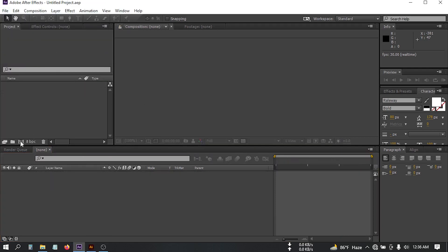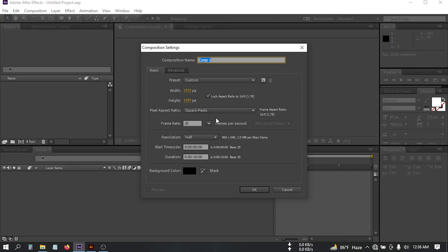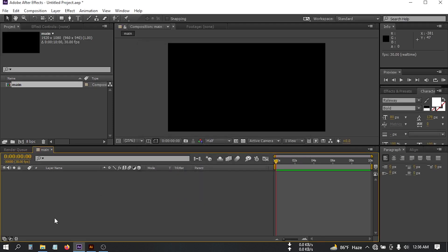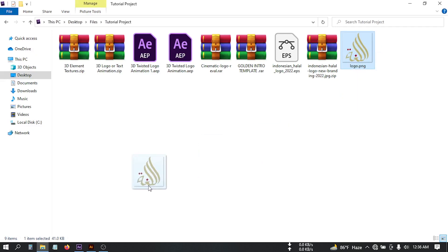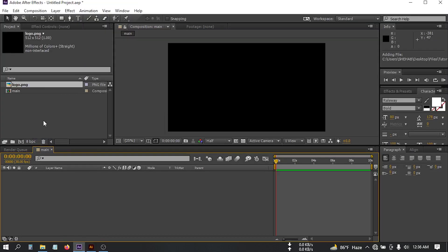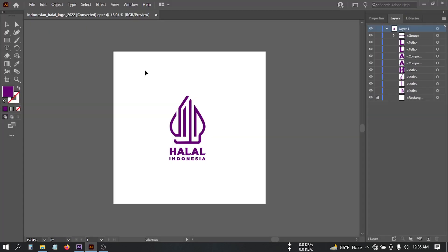I'm going to click here and rename it to 'main'. For duration I'm going to choose 10 seconds and 35 frames per second, then hit OK. Now let's import our logo — you can import your logo by drag and drop into After Effects, or you can simply copy your logo from Illustrator.